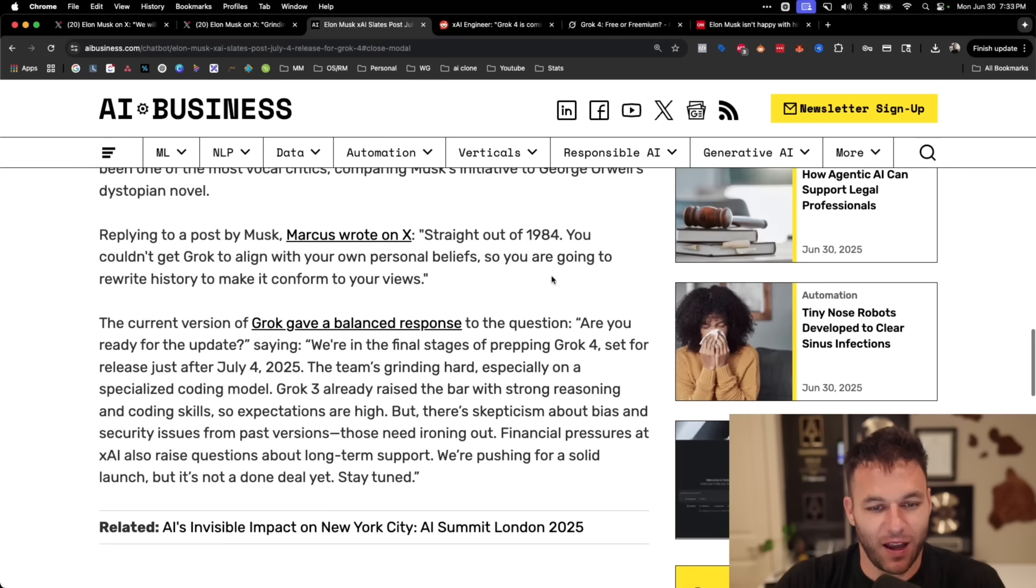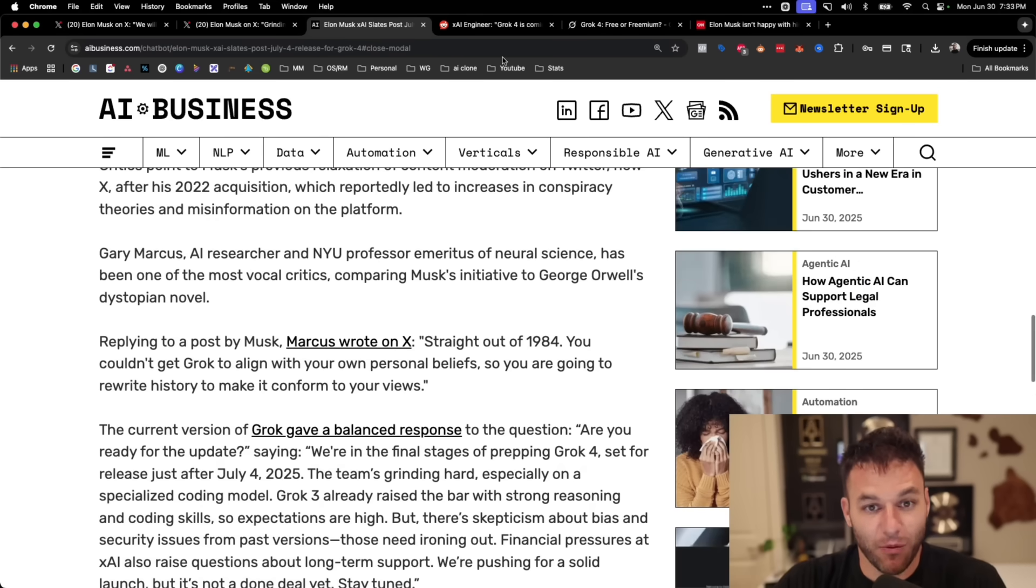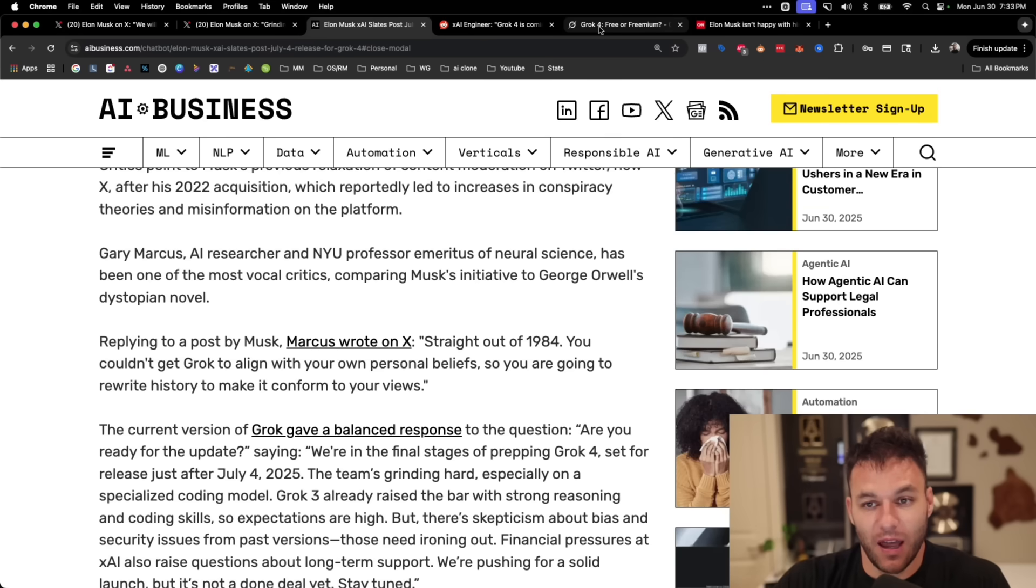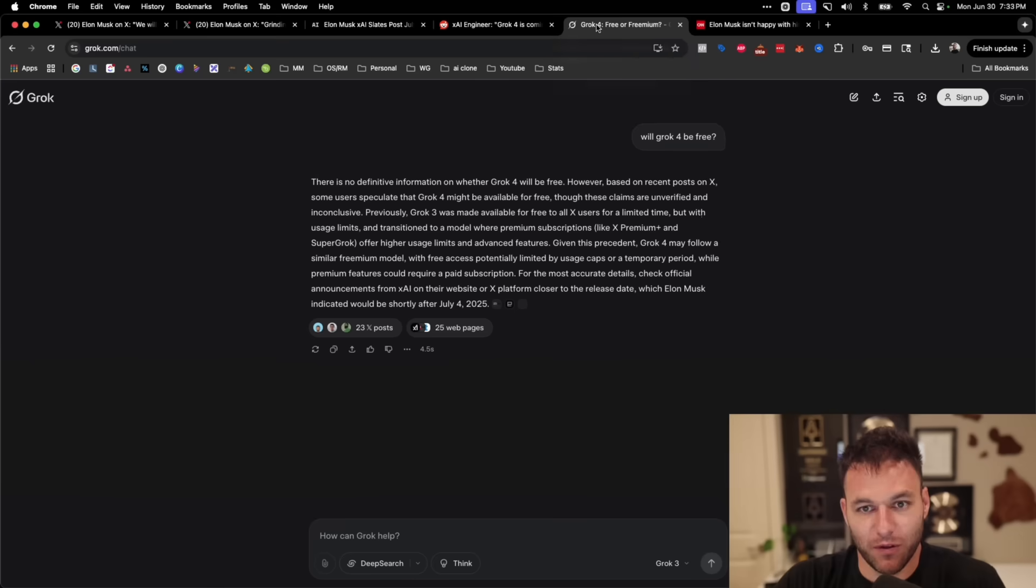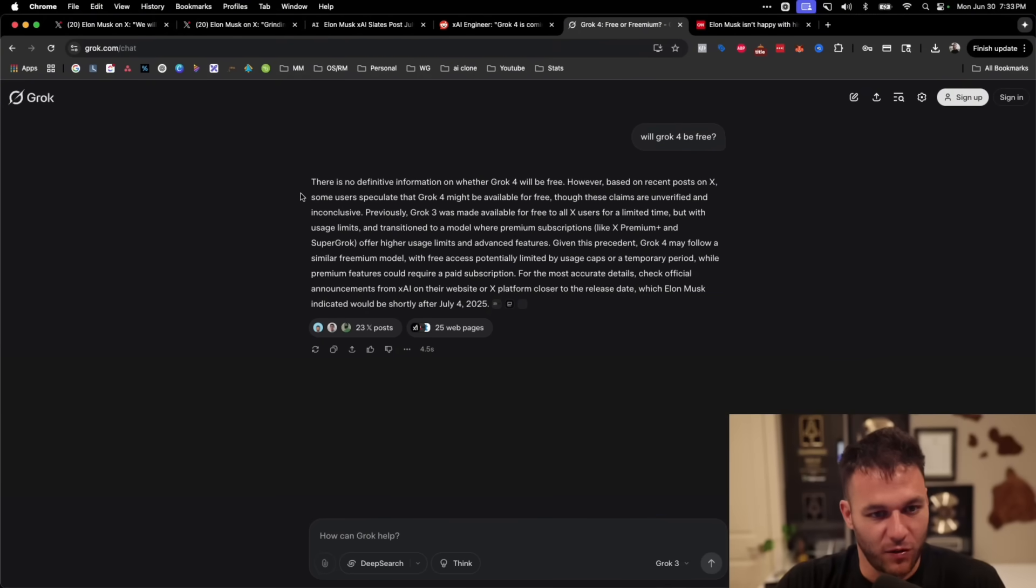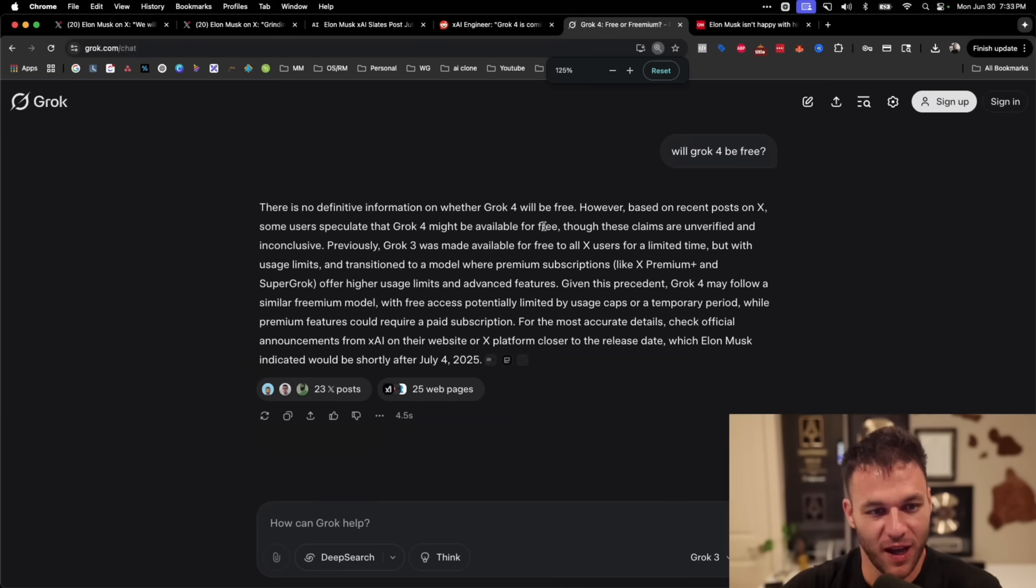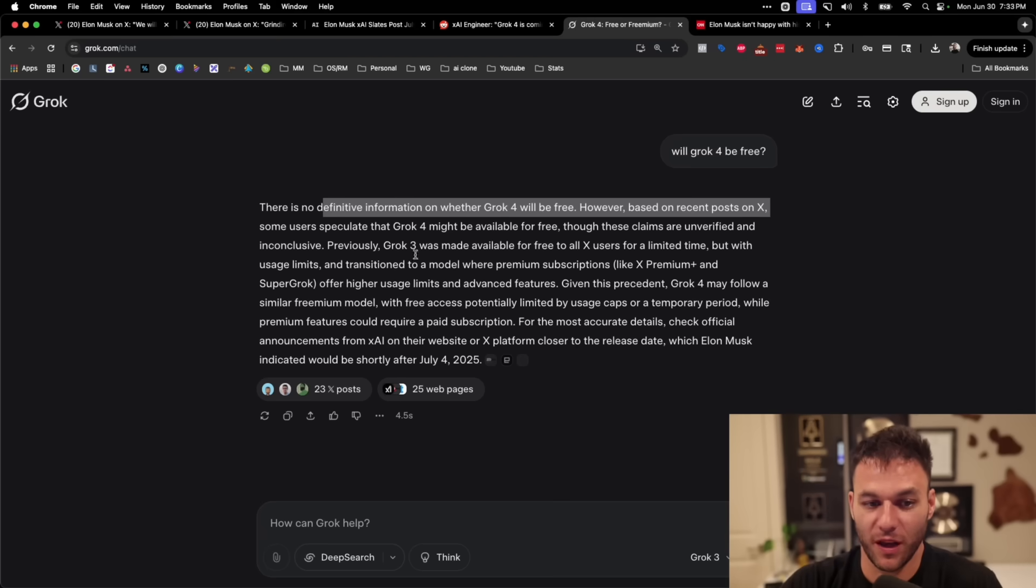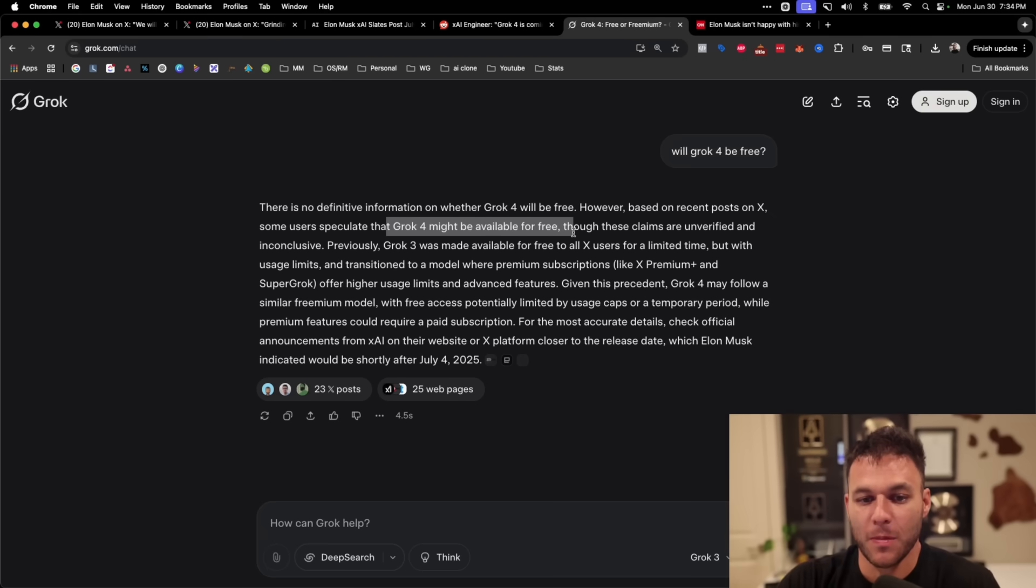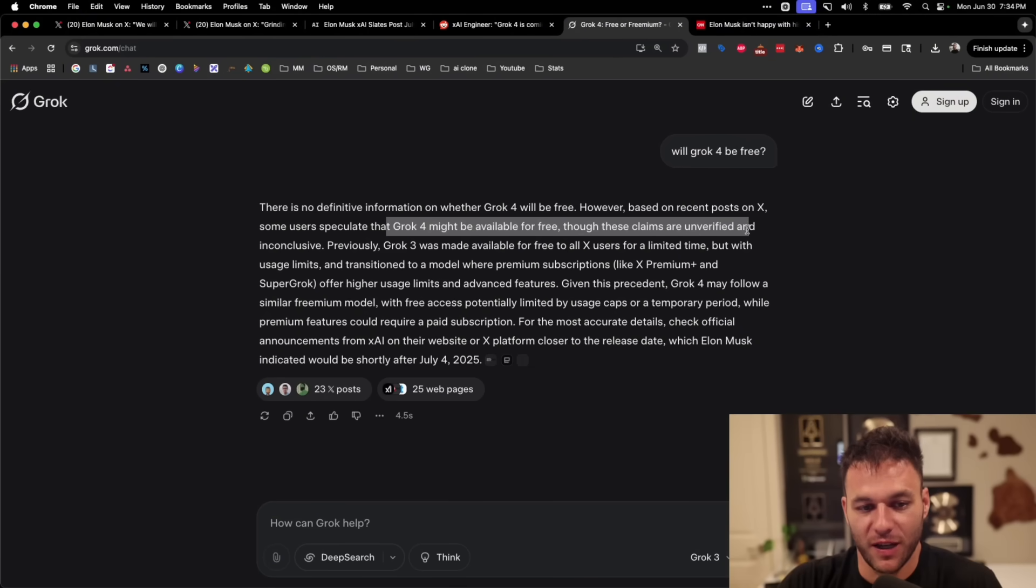Now, whether that's real or not, I mean, who knows? But what I can say is that I'm ready for this type of update. And there's a lot of people out there that are speculating that this thing is going to be free. And so what I did was I just went to Grok itself and I asked, I said, will Grok 4 be free? And it went ahead and told me that there is no definitive information on whether Grok 4 will be free. However, based on recent posts on X, some users speculate that Grok 4 might be available for free, though those claims are unverified and inconclusive.